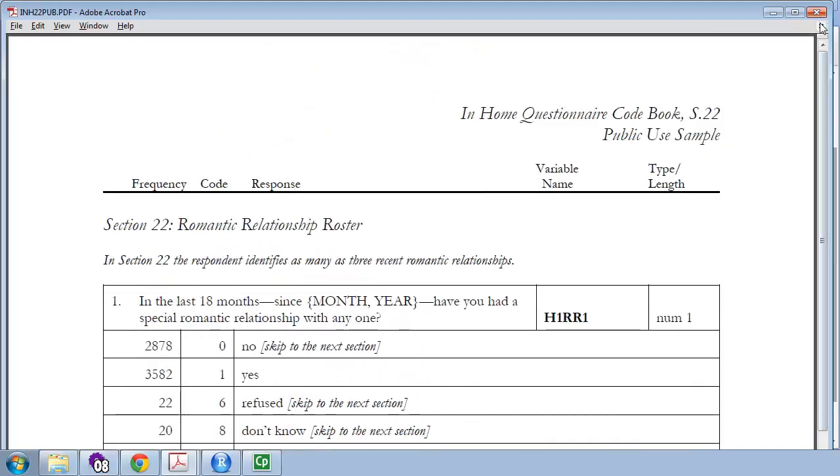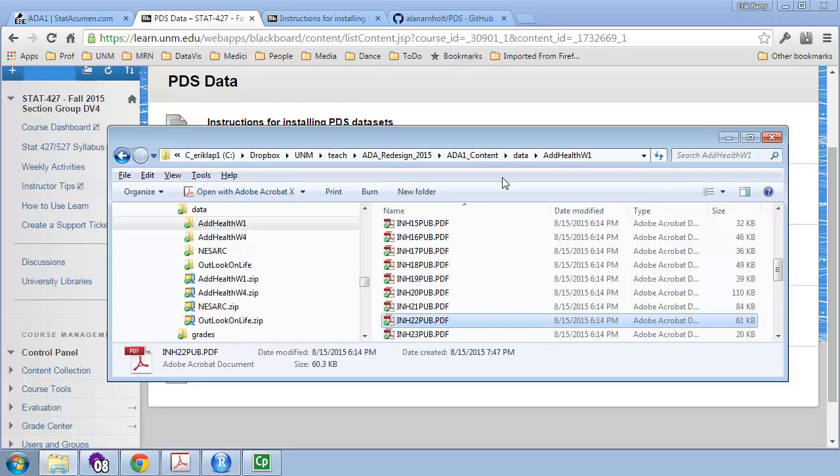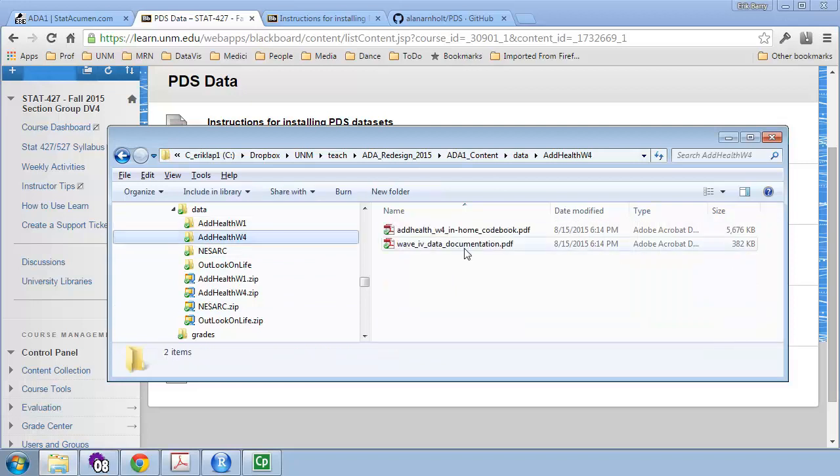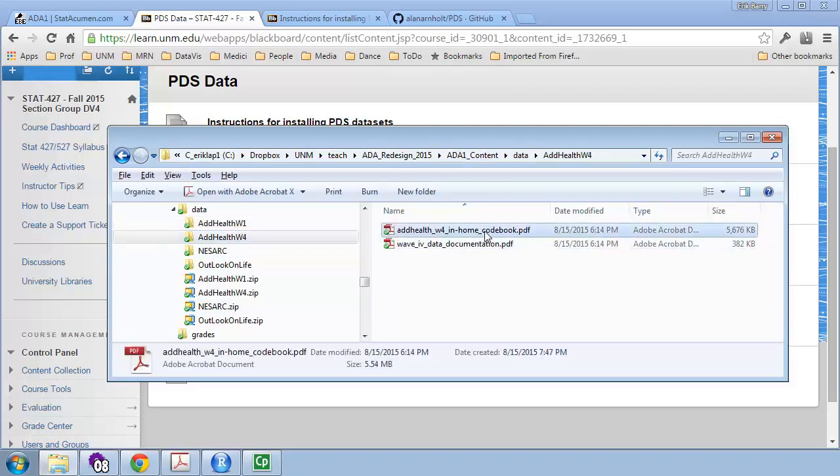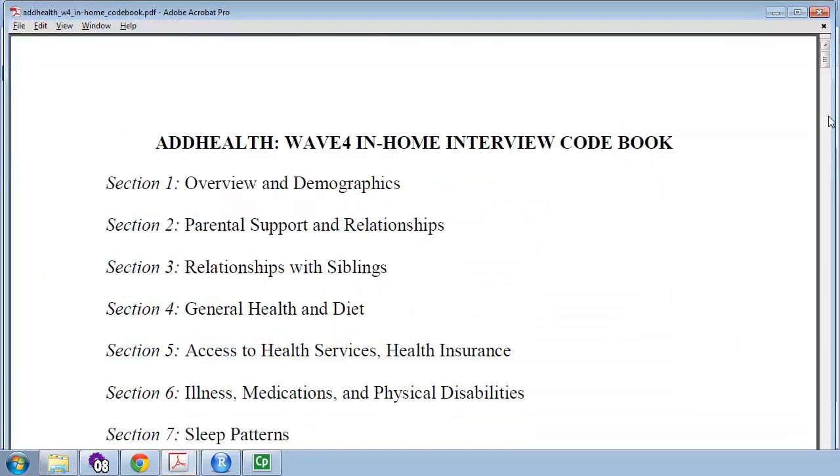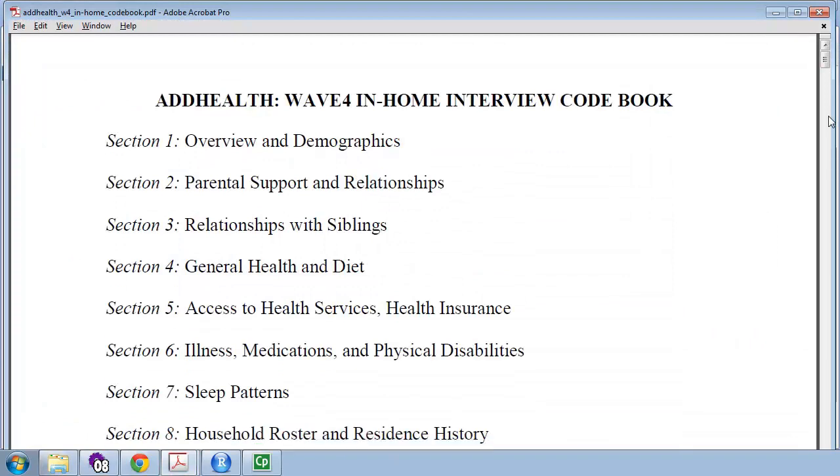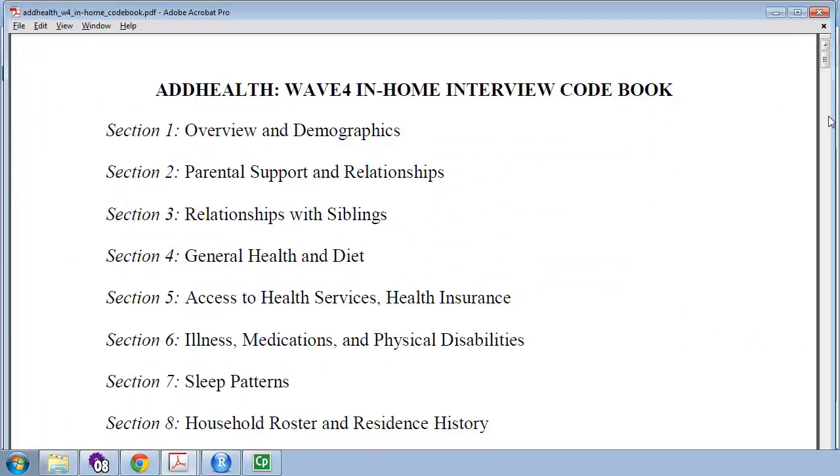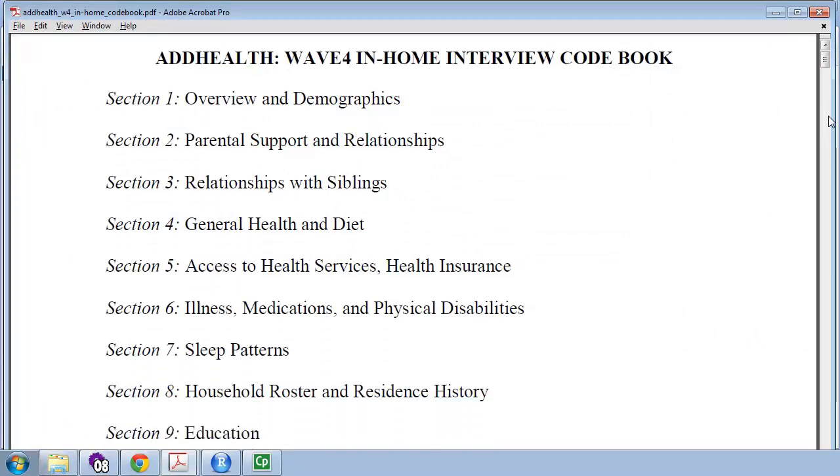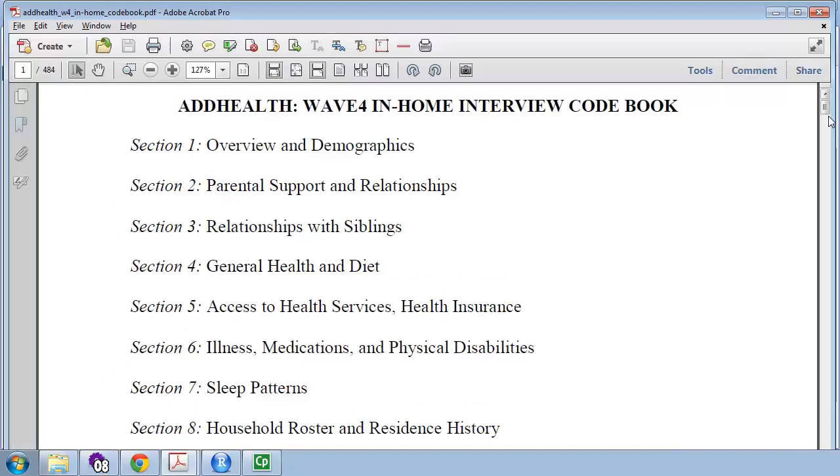Let's take a very quick look at the Adolescent Health Wave 4 codebook. Okay. It's the large one, the 5.6 megabyte one. Here, everything is in one file. Section 1 is Overview and Demographics. Section 2, Parental Support Relationships. And let's see, this one in the top left has 484 pages.